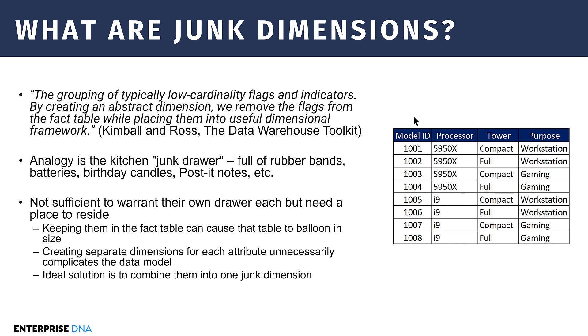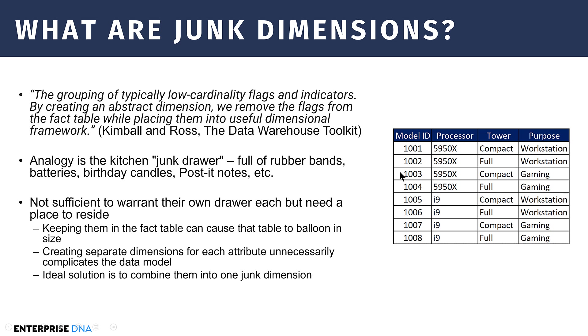Keeping them in the fact table can cause that fact table to balloon out in size. Let's say we had a fact table that was a million records, and we're building a lot of computers. For each computer that we sell, we've got a flag for what processor, what tower, and what purpose. If we have a million rows of PCs that have been ordered, that's now 3 million flags that we've got in that fact table. But instead, what we could do is we could move these to a dimension table and link only on the model ID. That removes those 3 million flags from the fact table.